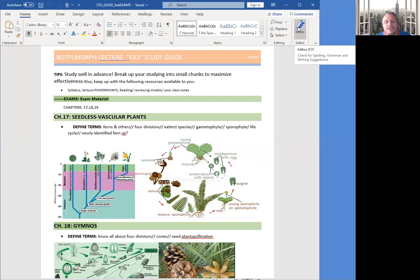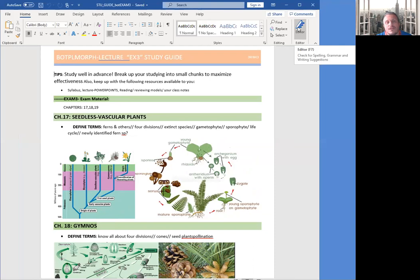Hi everyone, welcome back to the channel. Today I'm going to cover BOT 3303, plant morphology, exam 3 study guide.